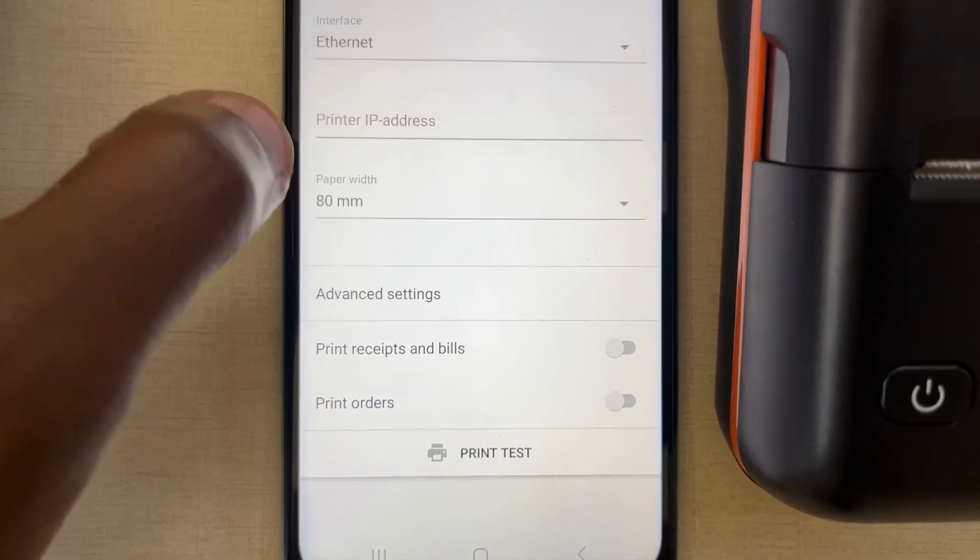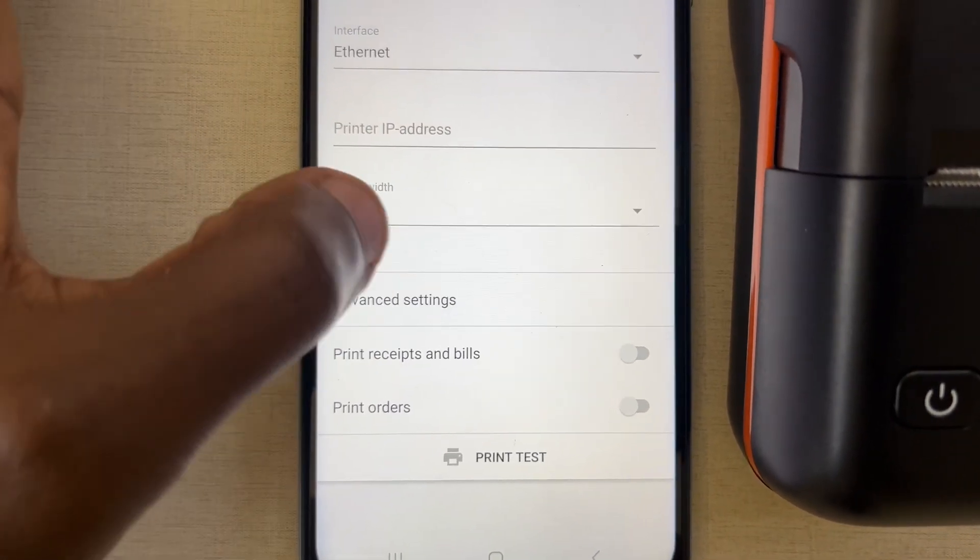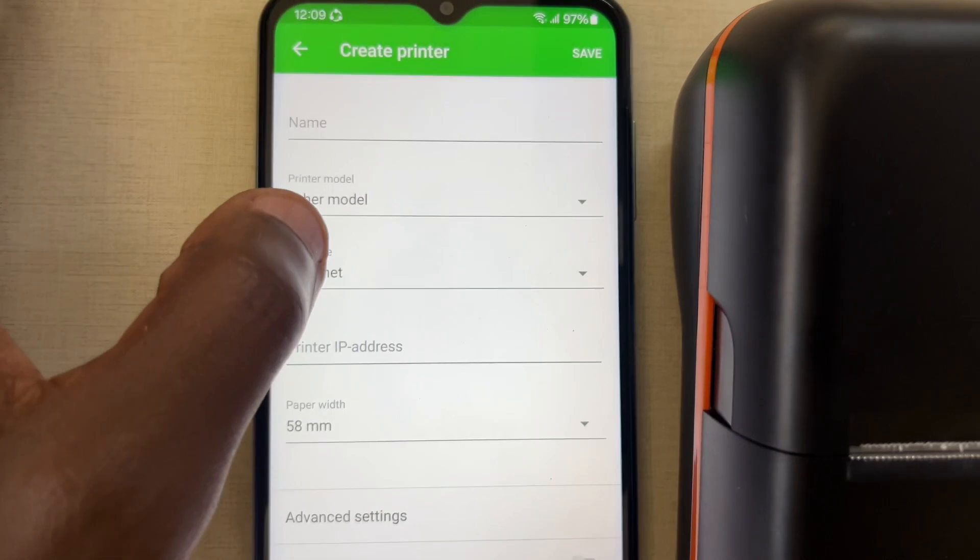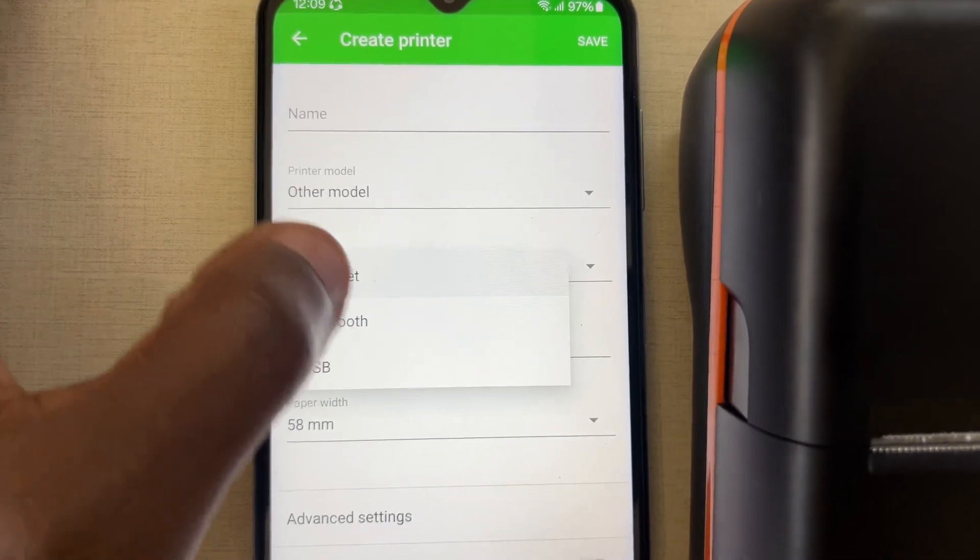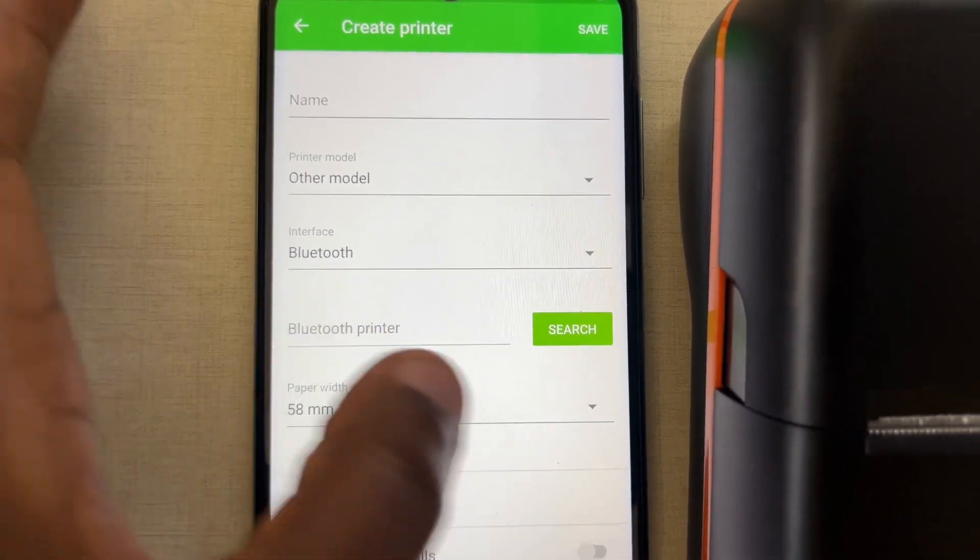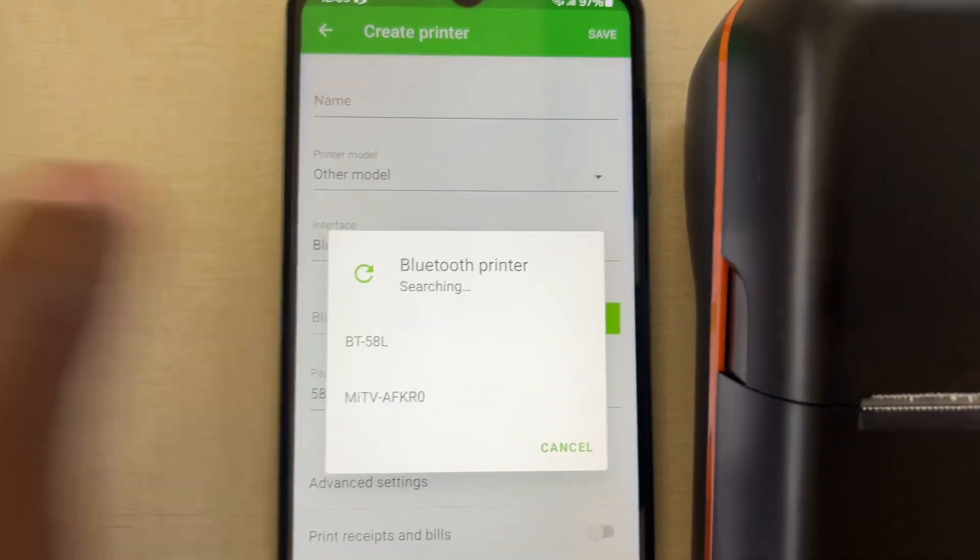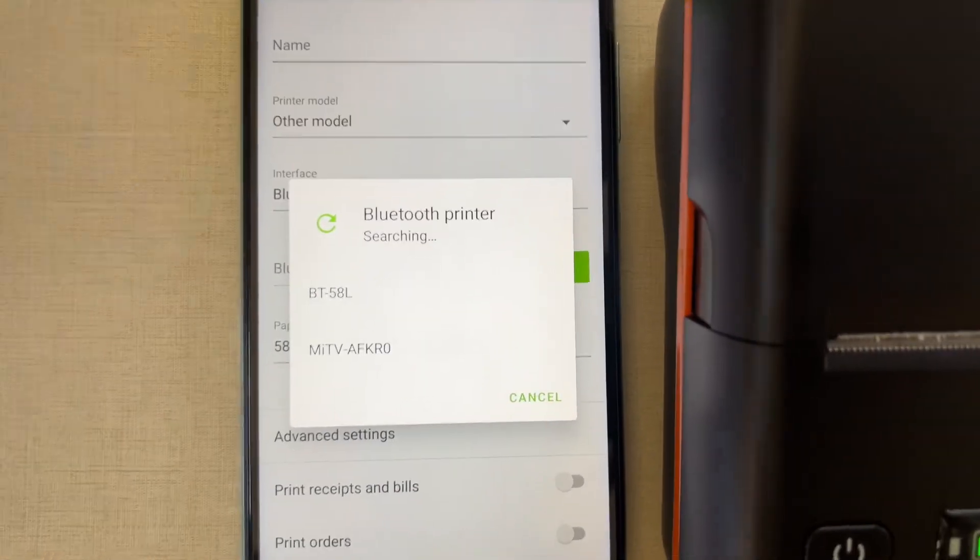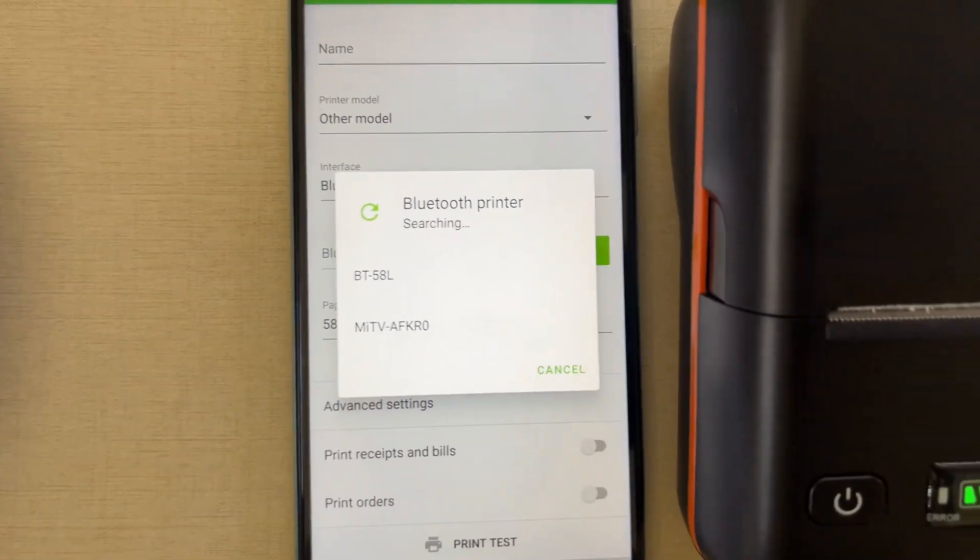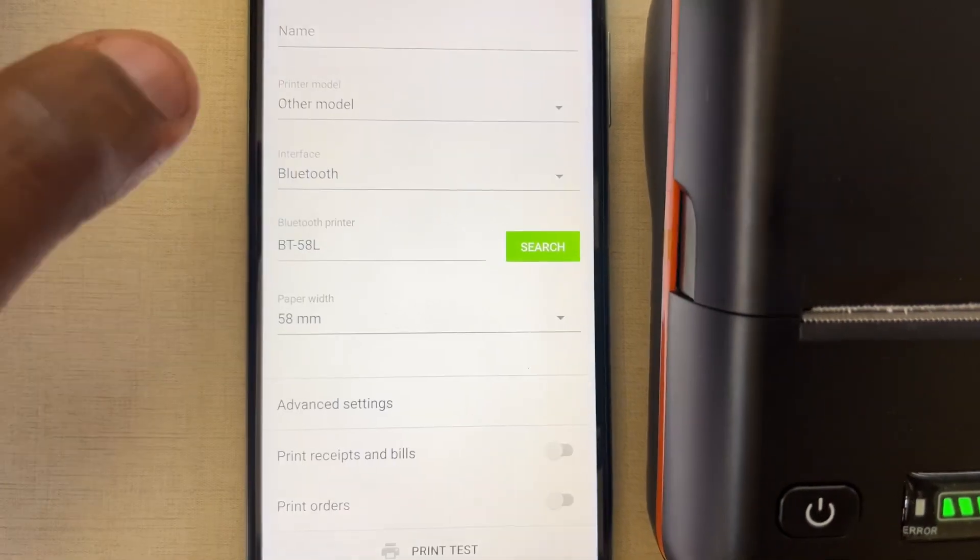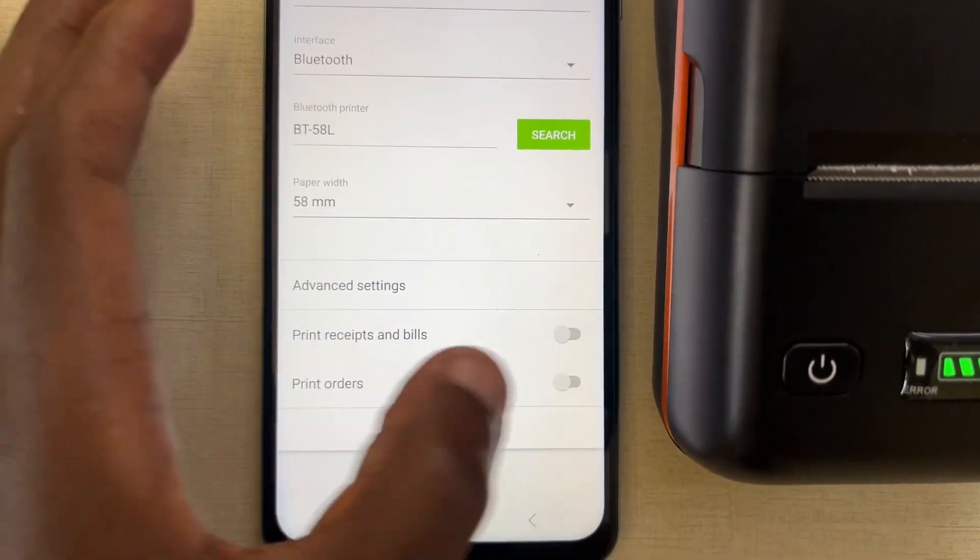Then you select 58mm. Then here on the interface, you select Bluetooth. Then you search. If you say search, it will output all the Bluetooth options there. BT58L is our option.